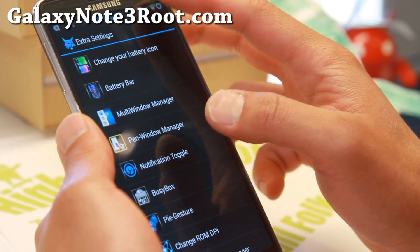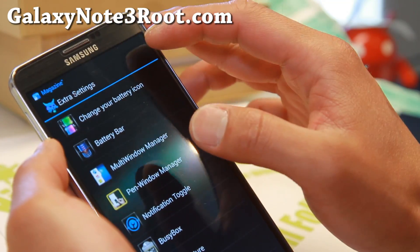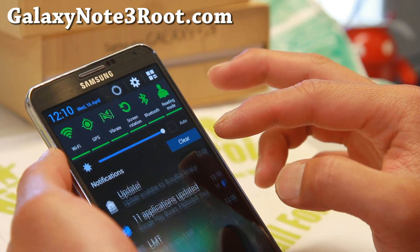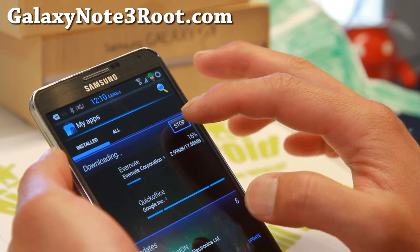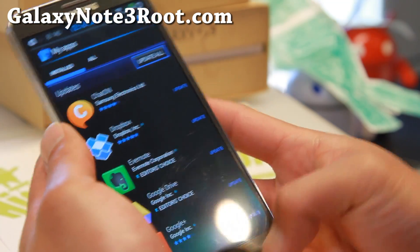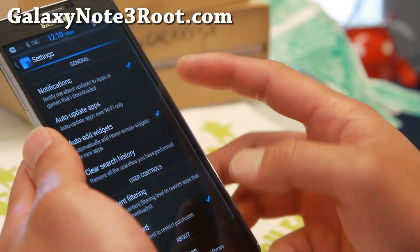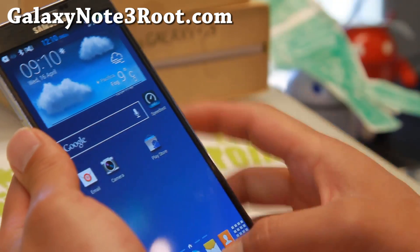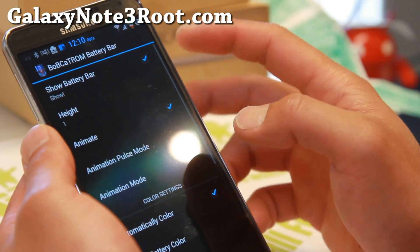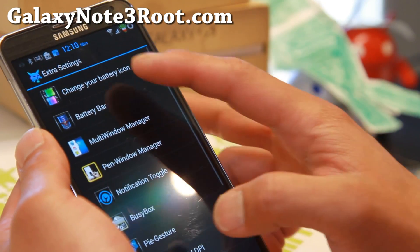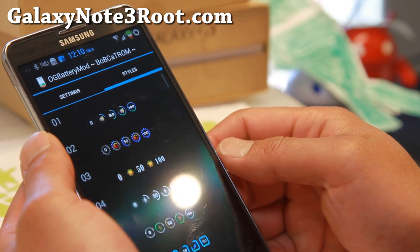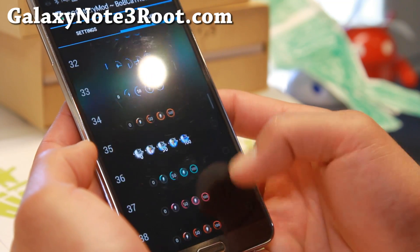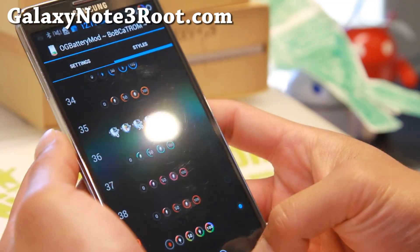In Extra Settings, the battery icon is actually an Android figure. Let me turn this off real quick. Also, Google just started updating everything here — you can stop that if it's annoying to you. If you don't want Google Play Store to update automatically, go ahead and set it to not update apps — update whenever you want to. Going back to settings, you can also get a battery bar across the top. Under Styles for OG Battery Mod, you'll have all of these options. I love this battery mod because you can have a ton of different battery styles.